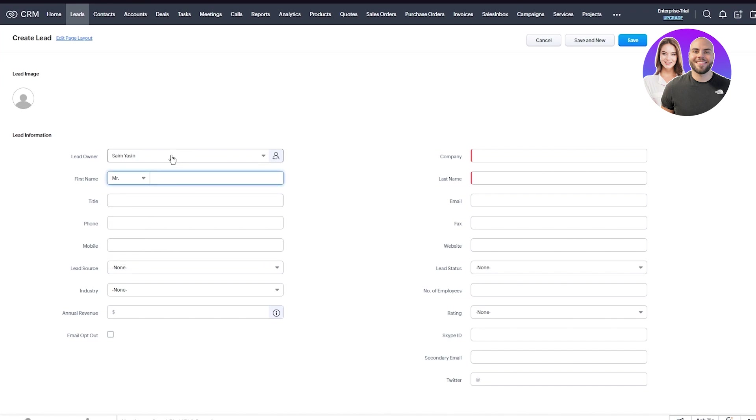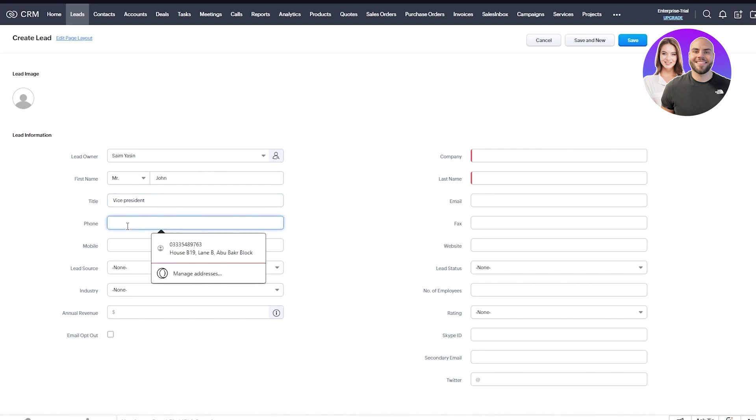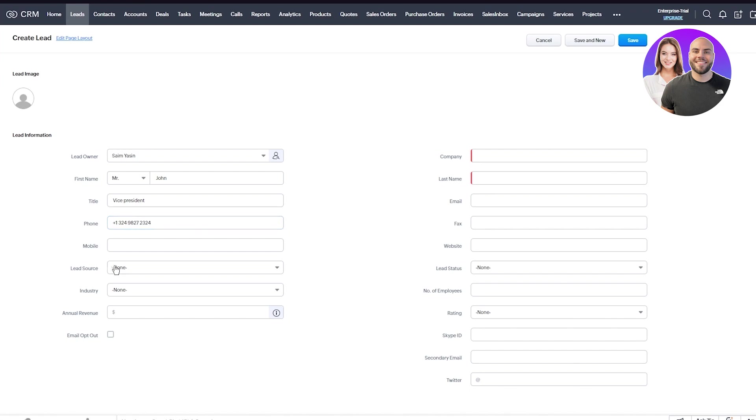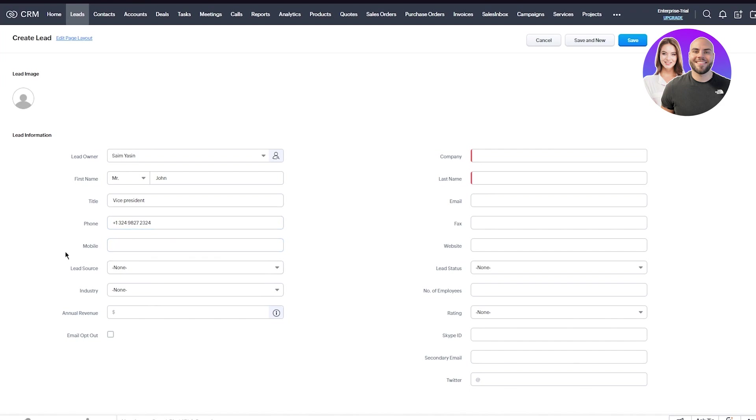If someone's already here, add their name - choose their first name. Choose the lead owner, add the name, let's say Mr. John. Then give him the title of Vice President. Once you do that, give their phone number. I'll go with this phone number. Once you give that phone number, you can give their mobile number as well if you want.